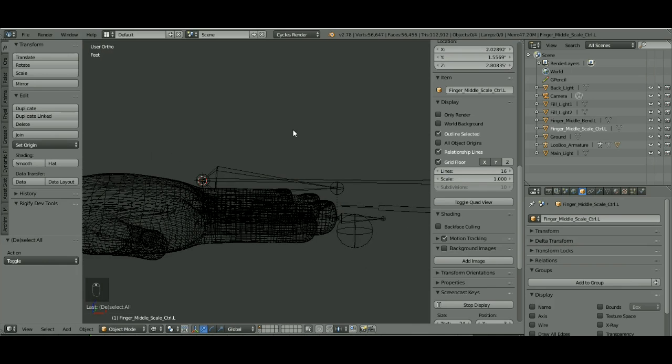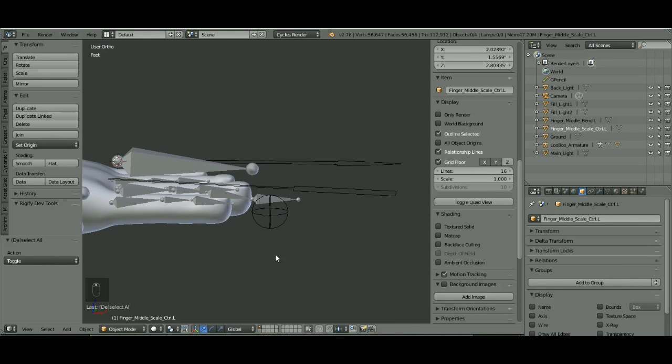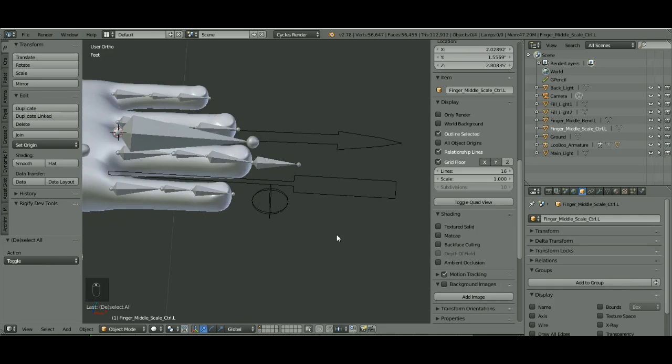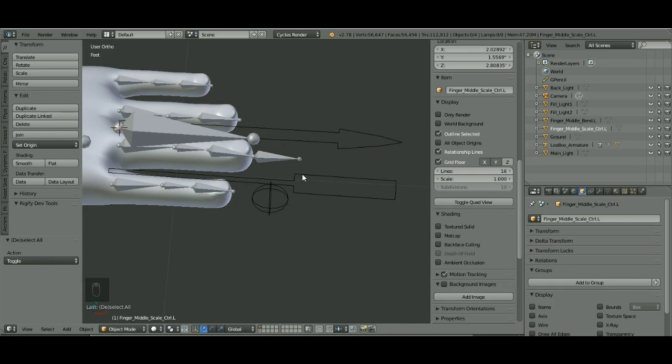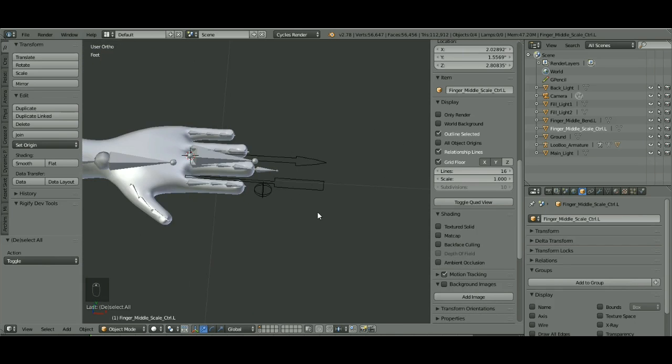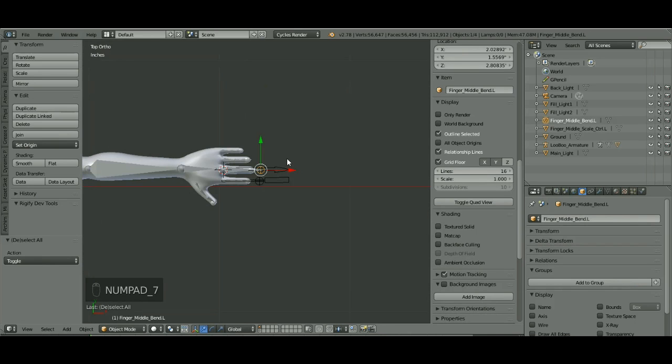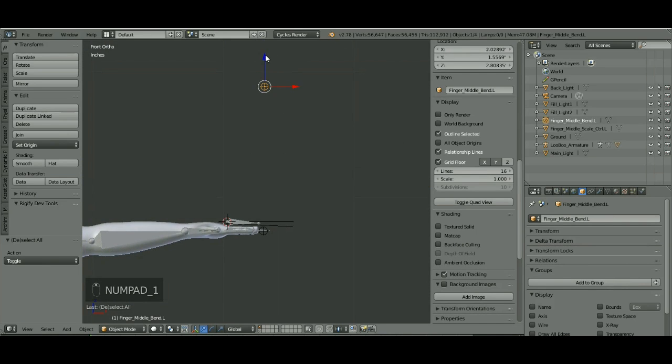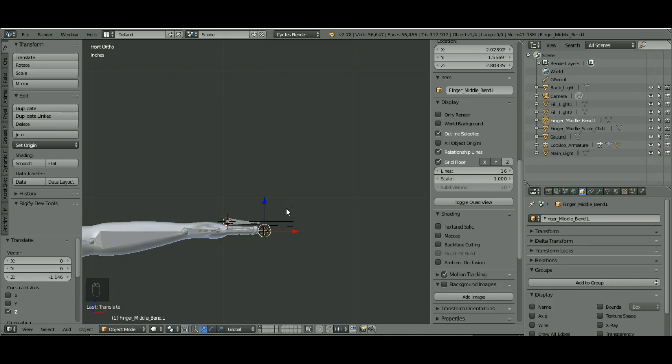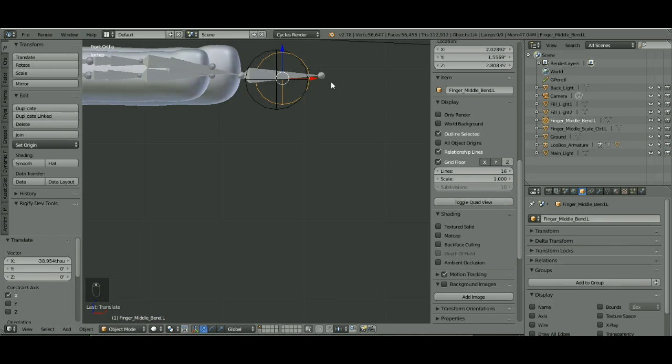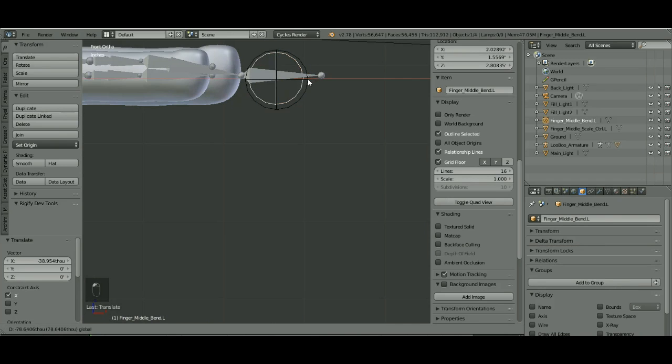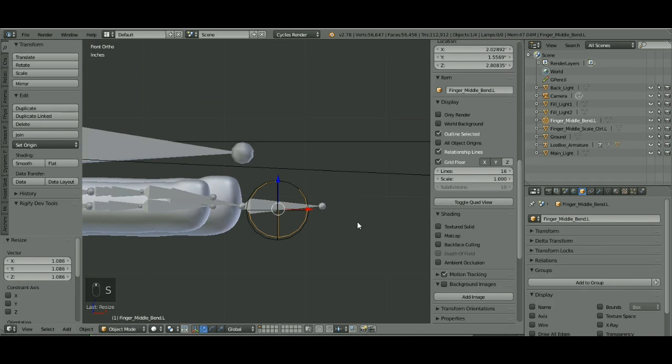I'm going to go into front view and select my controller and put it right in the center of there. Then I'm going to go over here to the tool panel, hit set origin, origin to 3D cursor. That way its origin's at the very end. Back to solid mode. Now I want to move him to where he should be. Got to bring him way down. He needs to be right there.